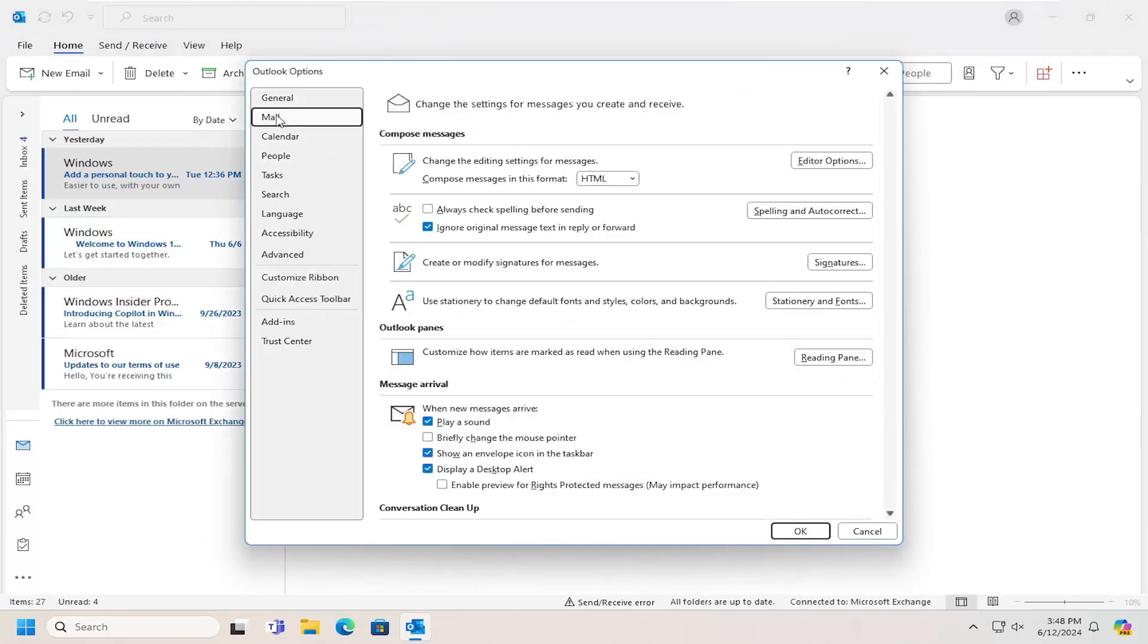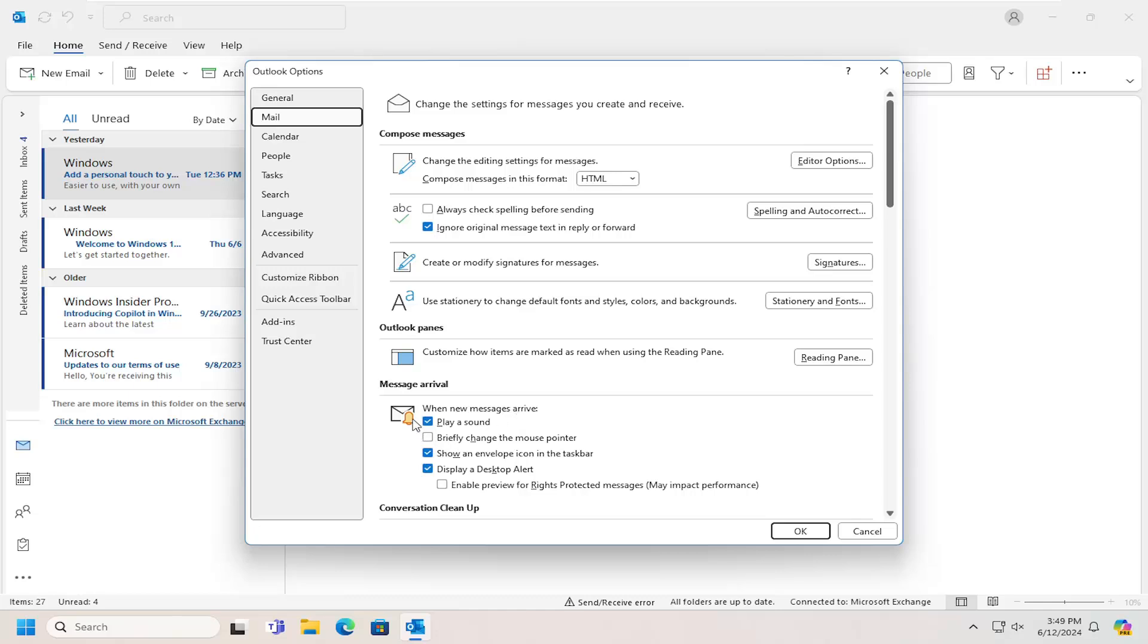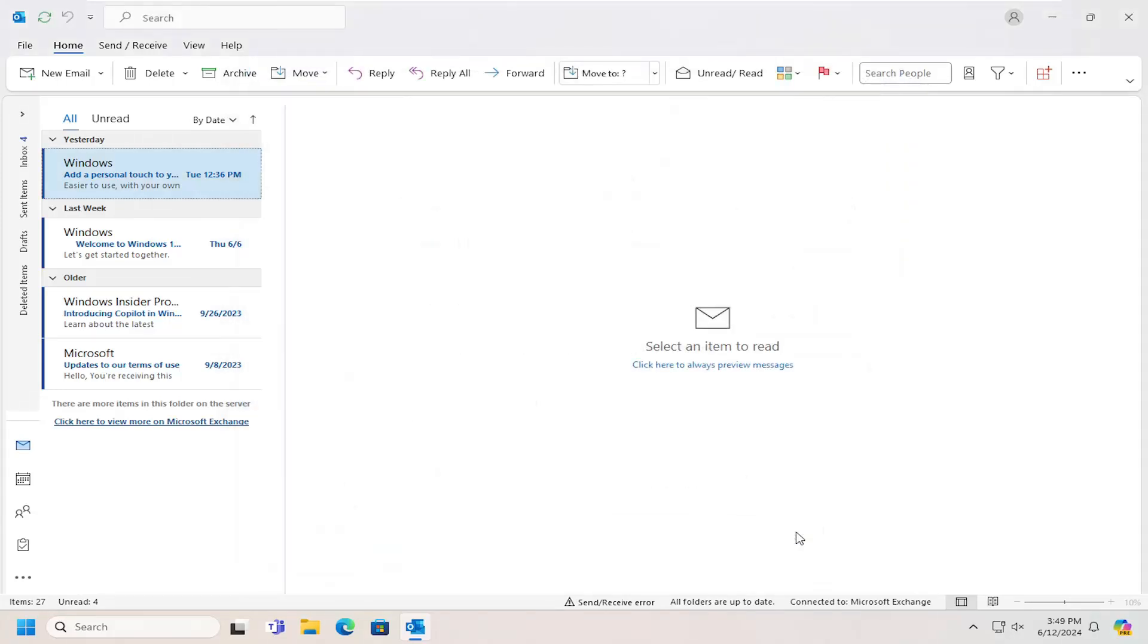Select the Mail button on the left side and then underneath Message Arrival, when new messages arrive, you can checkmark the option to play a sound if you want to have sound turned on. Otherwise, you can uncheck or deselect that option. And then you would select OK to save the change.